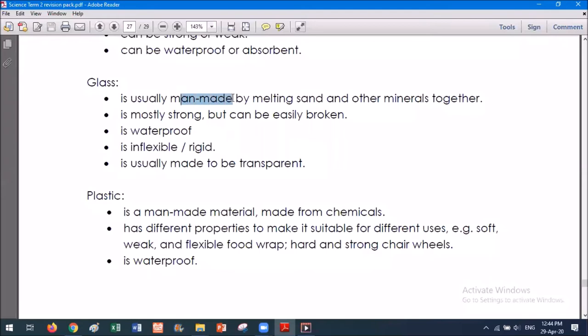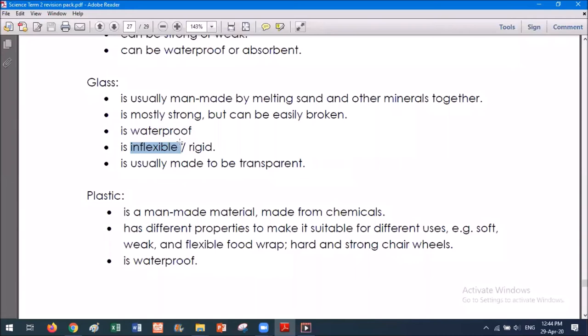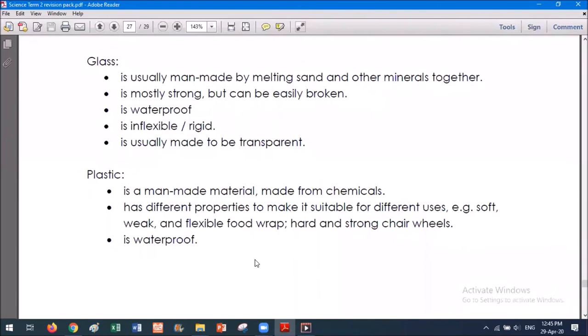Next we have glass. Glass is usually man-made by melting sand and other minerals together. It is mostly strong but can be broken easily — it's strong because we usually can't bend it, but if we drop it with a huge amount of force it can break. One of the main properties people like about glass is that it's waterproof. It is also inflexible and rigid. One of the main things we also like about glass is that it can be made transparent — though glass isn't always transparent; it depends on how you make it and which minerals you use. Glass can also be coloured using different minerals, like stained glass windows.